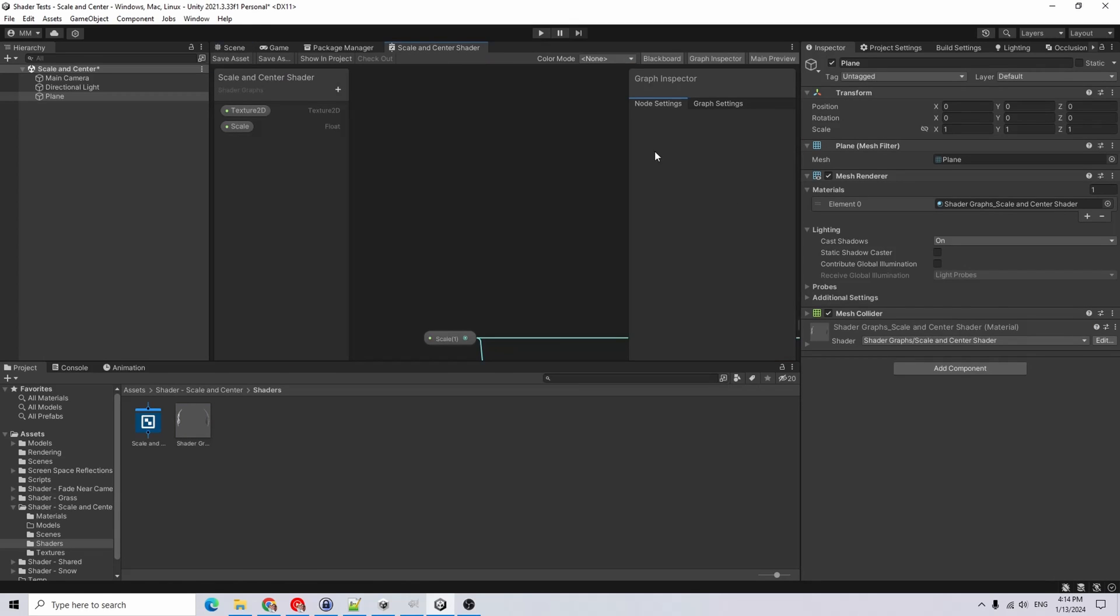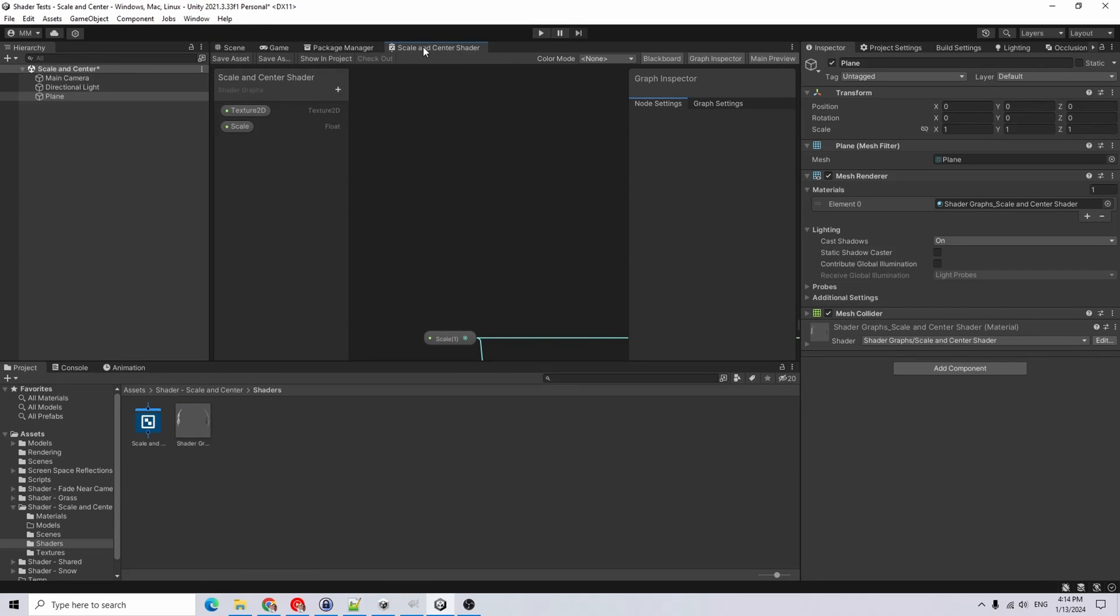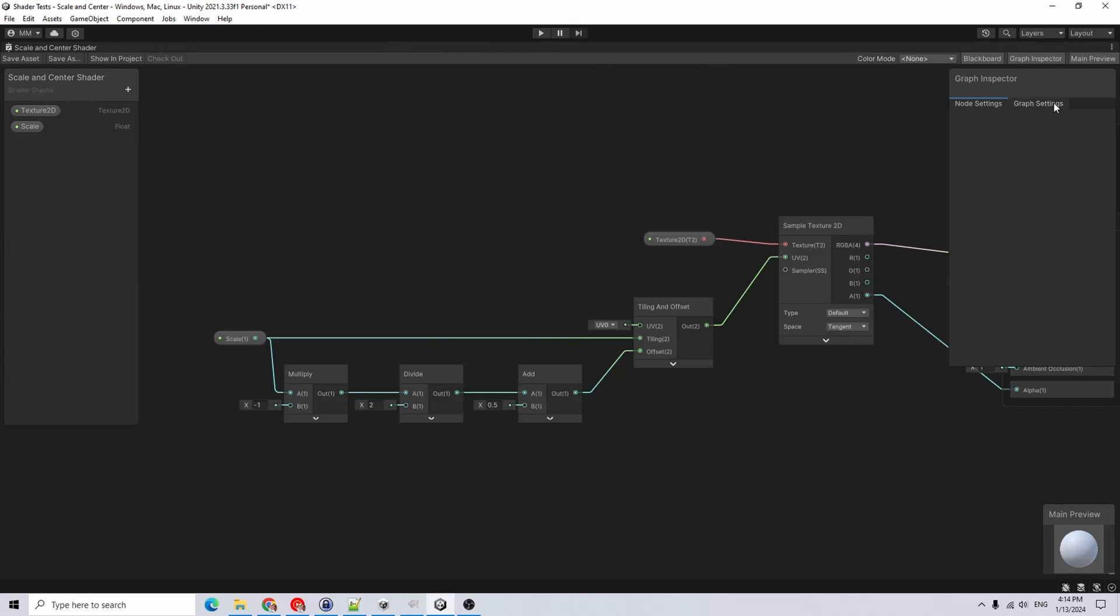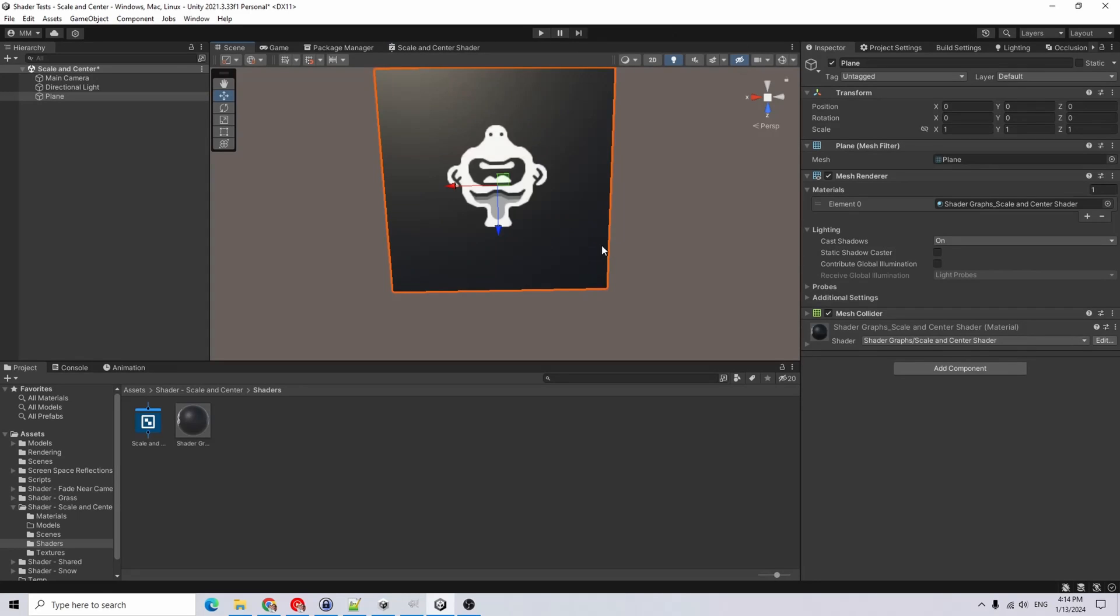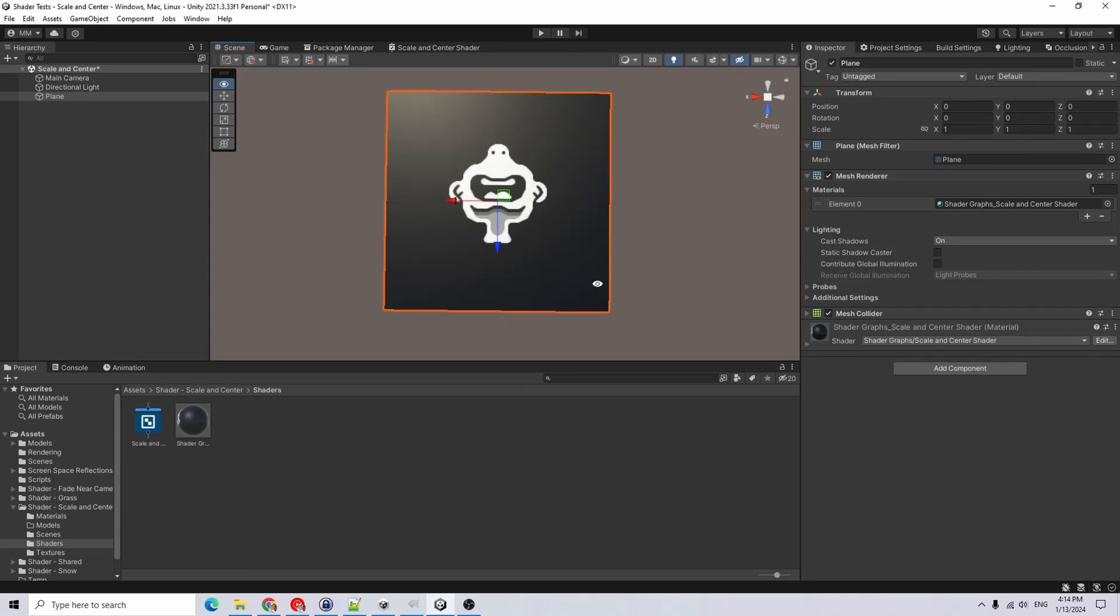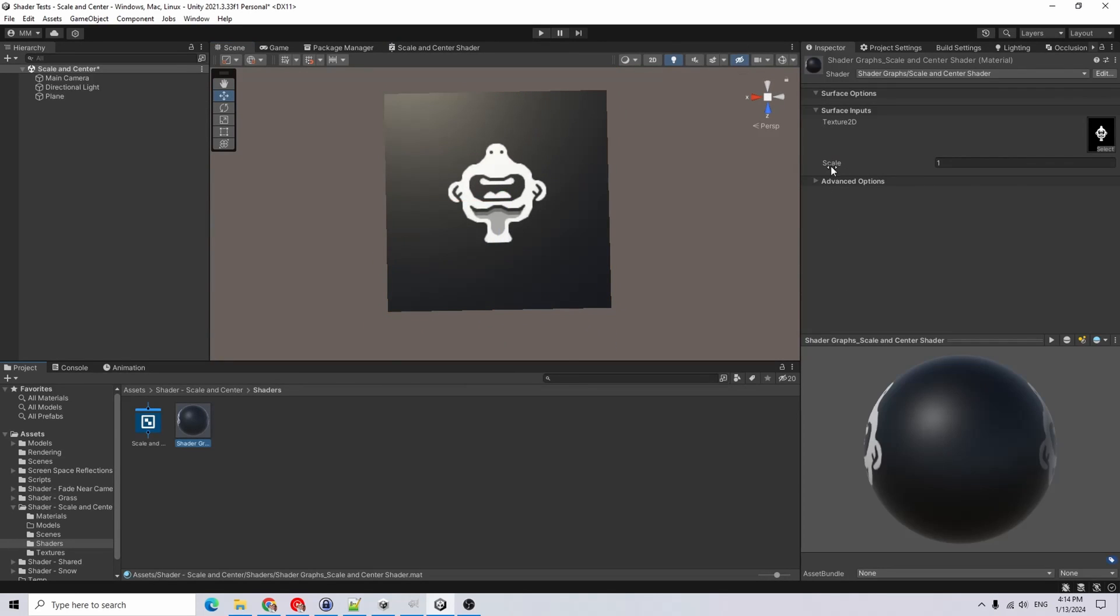Just for testing purposes, so it's easier to see, I'm going to change this back to opaque. Now, if I go back to our scene, it looks the same as it did before.